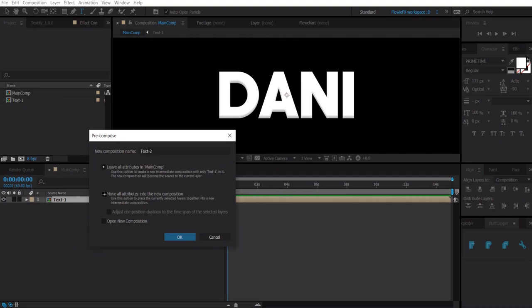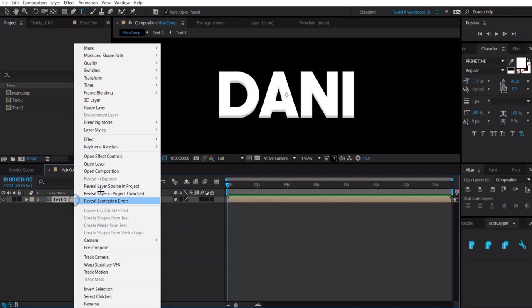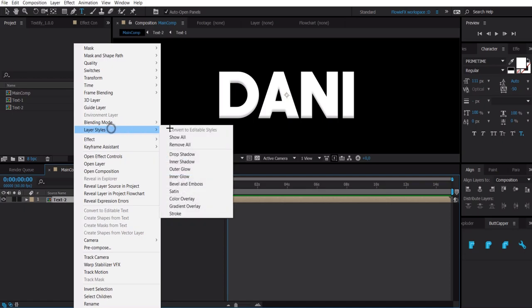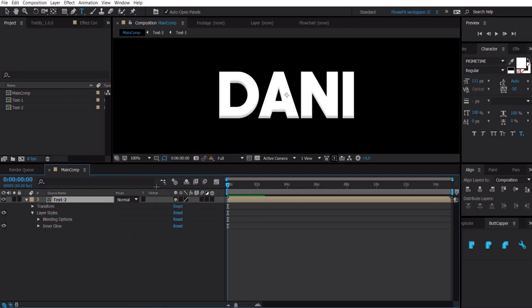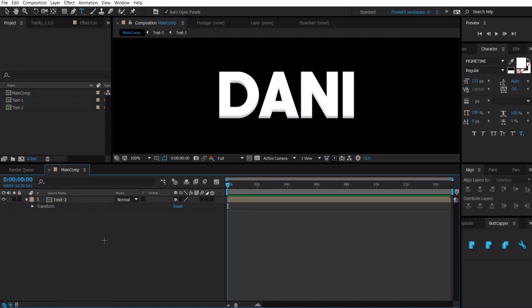Then we are going to right click again, pre-compose, text dash 2, and then move all attributes into the new composition. You can add some more effects if you want like inner glow. Just mess around with the settings, search up on google how it works.